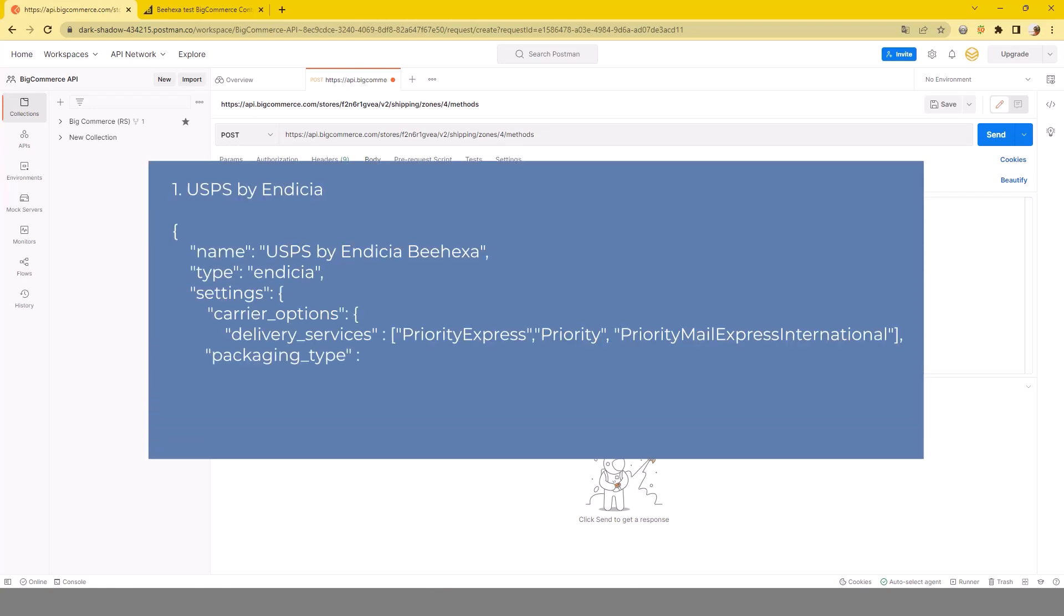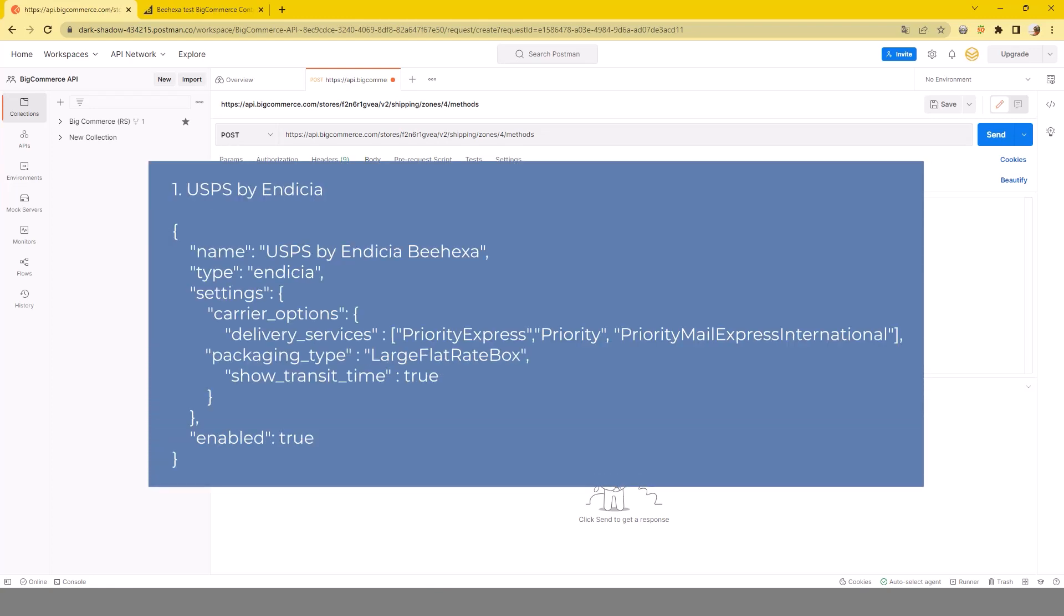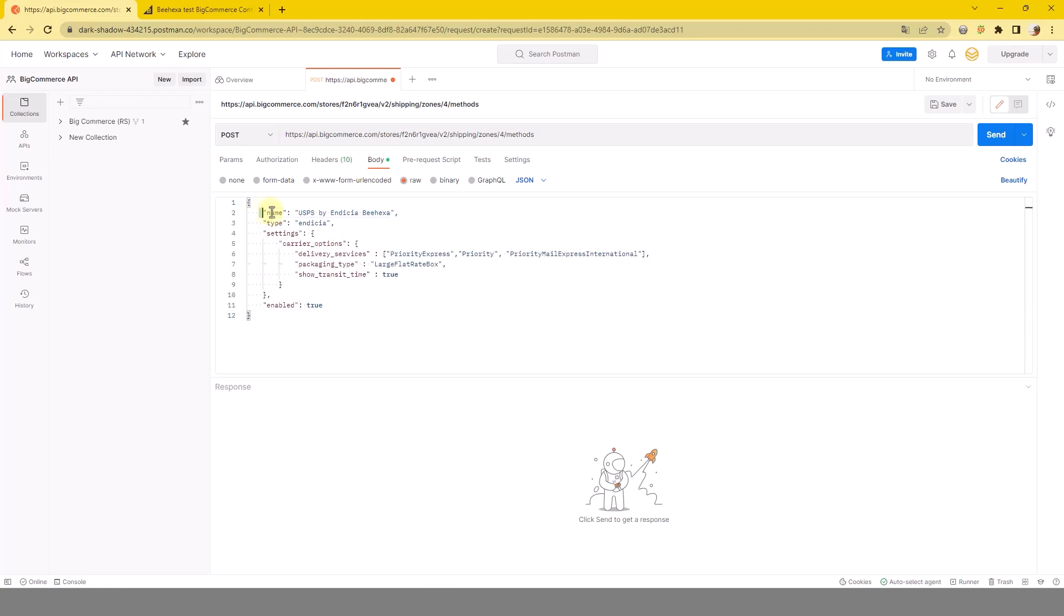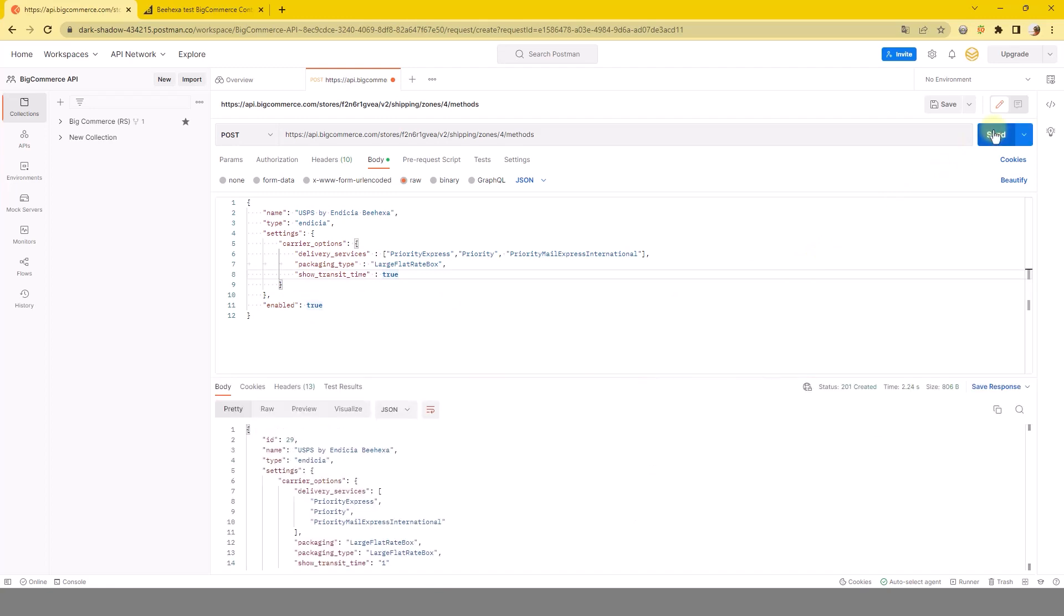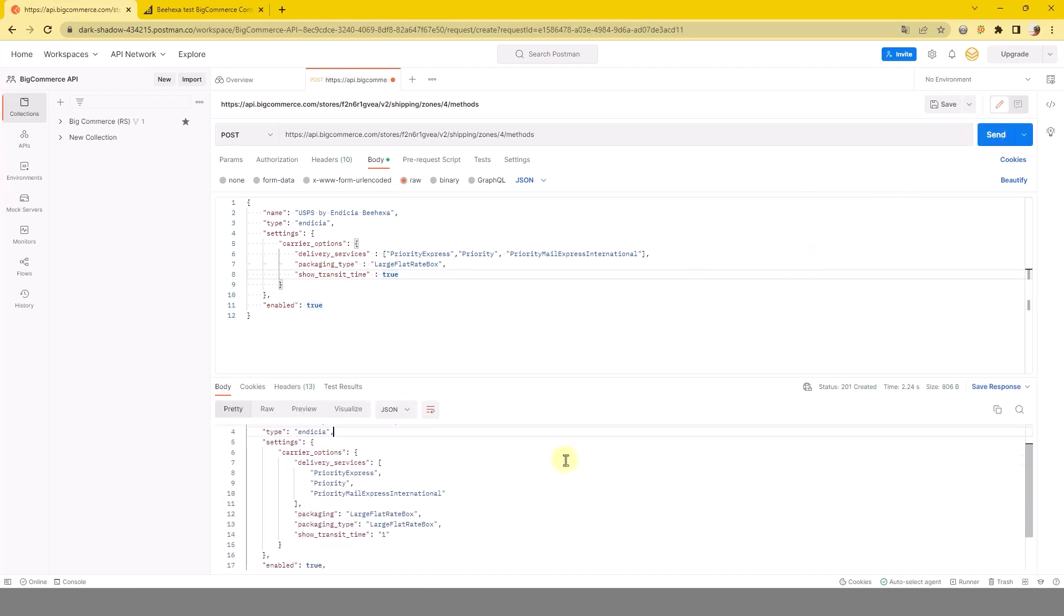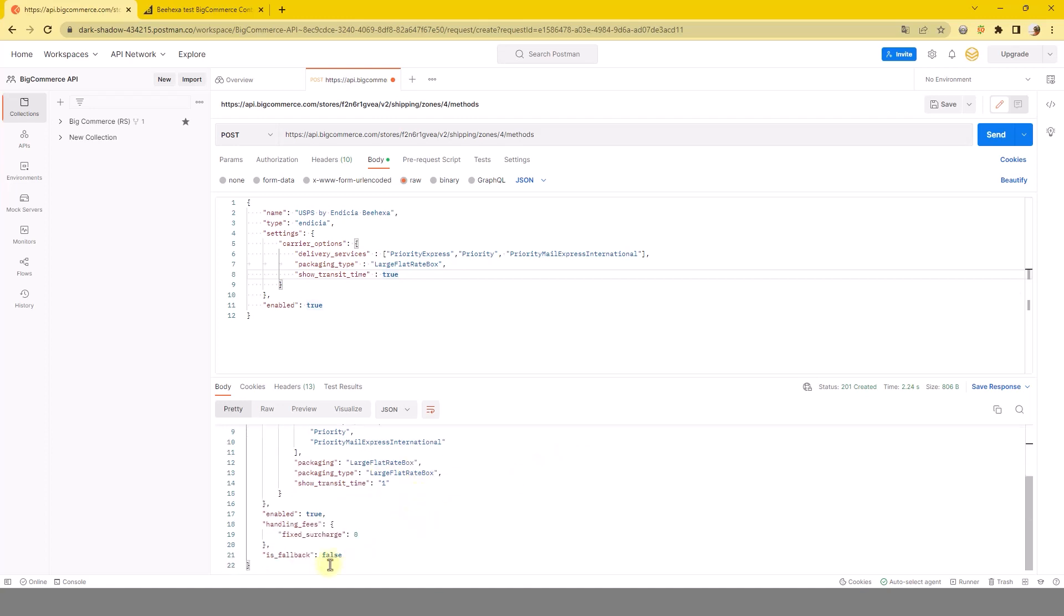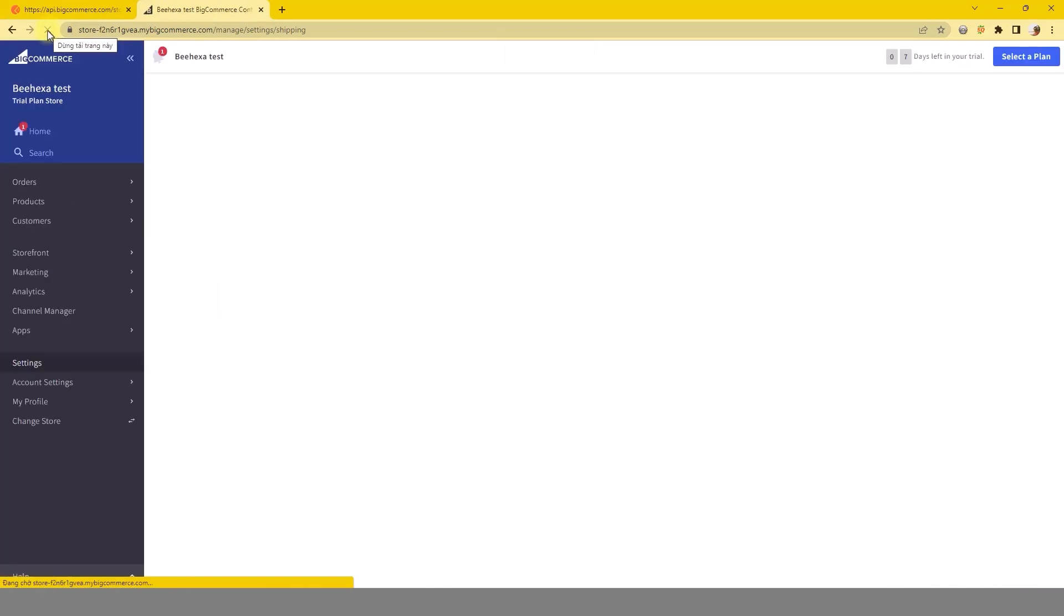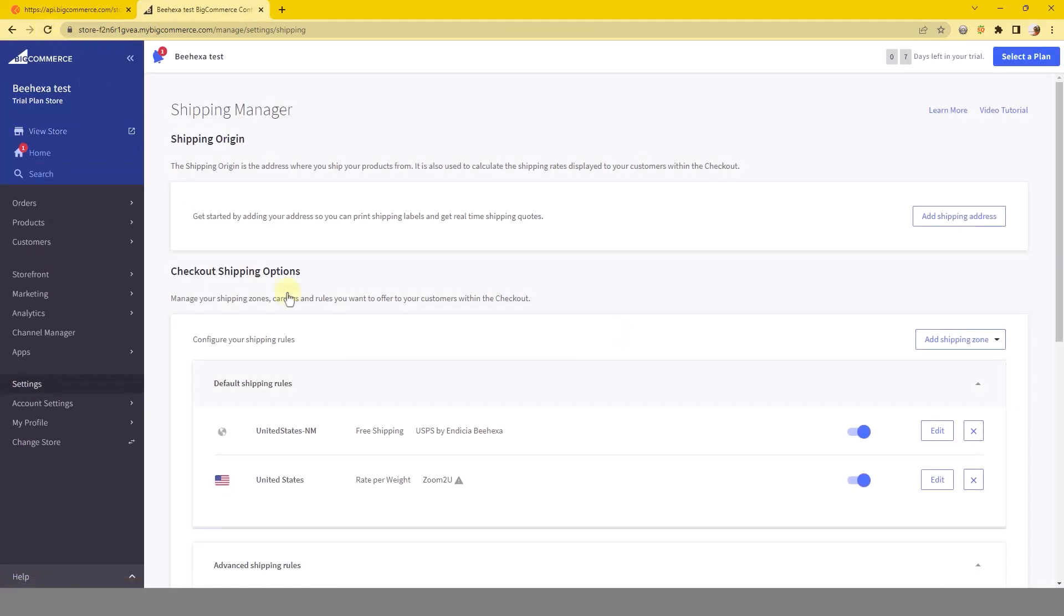One, USPS by Indisha. And you can see the response in the box below. Check to see the changes. Shipping method has been created successfully.